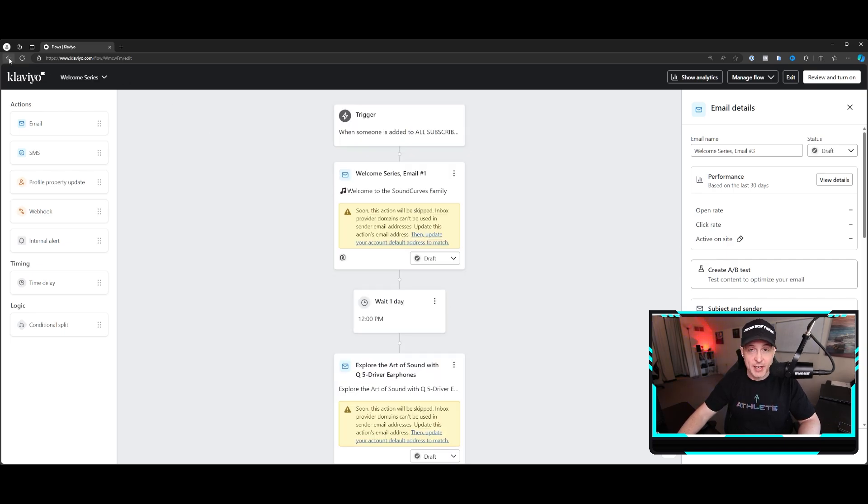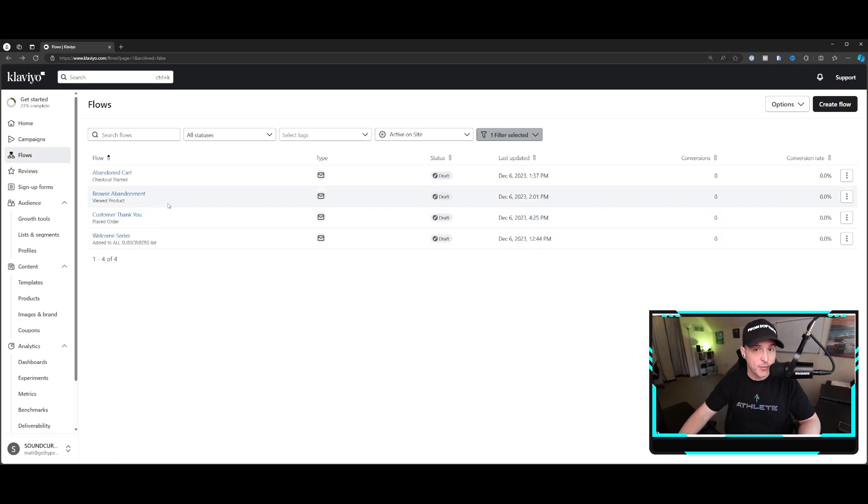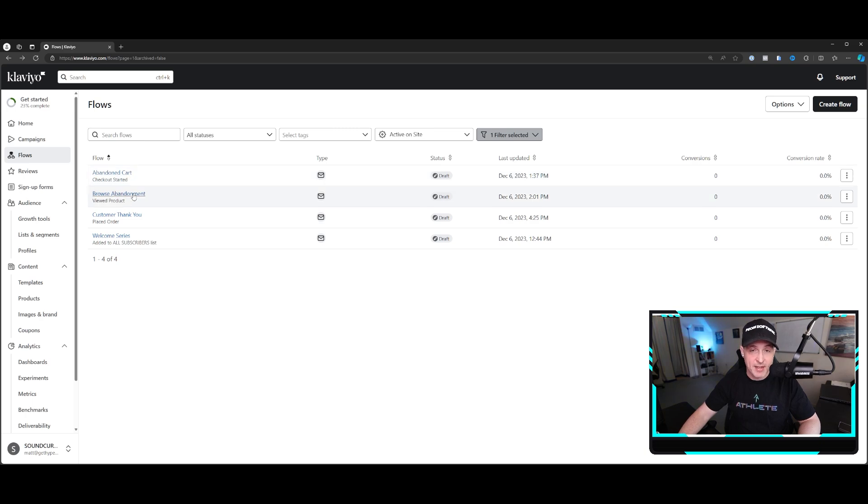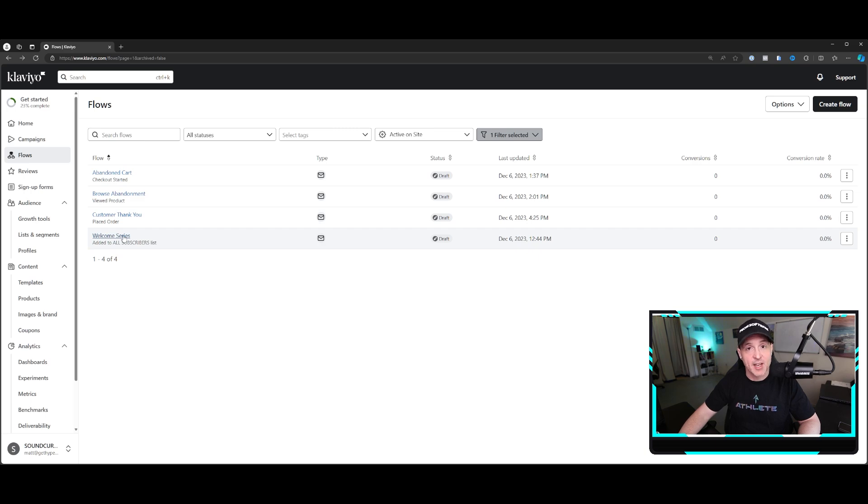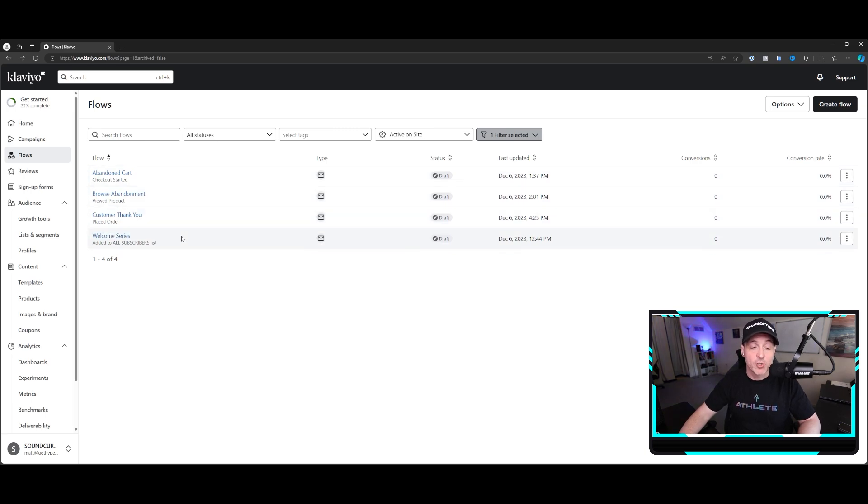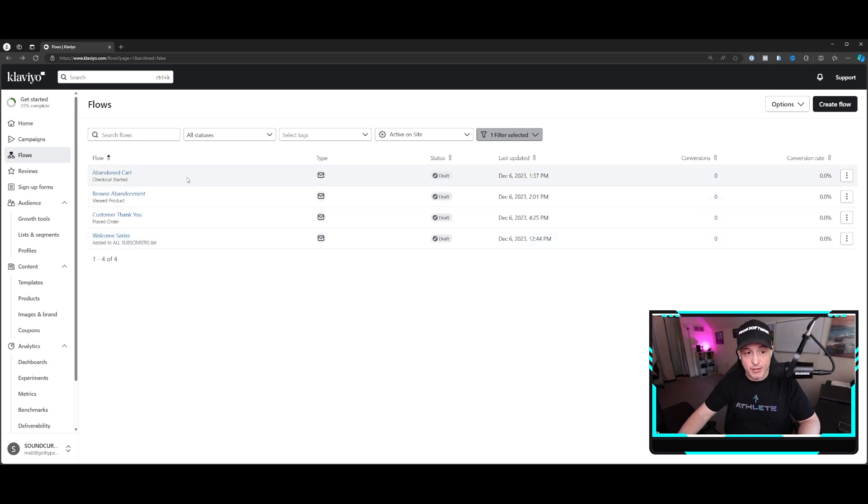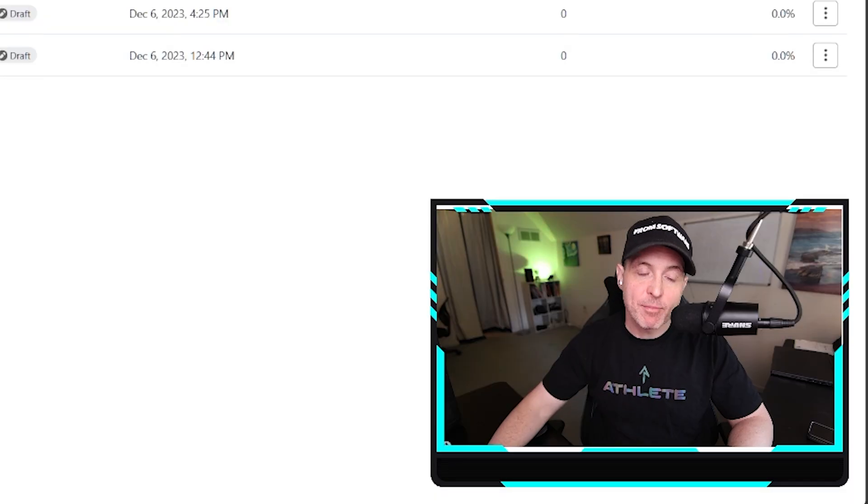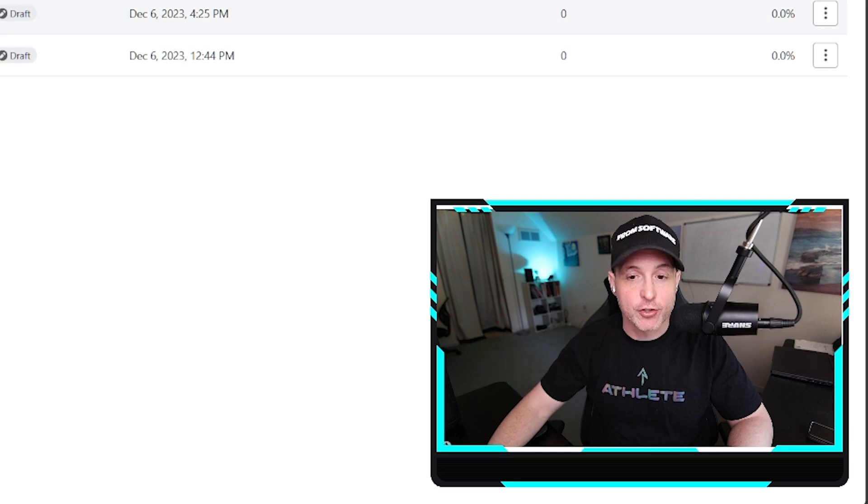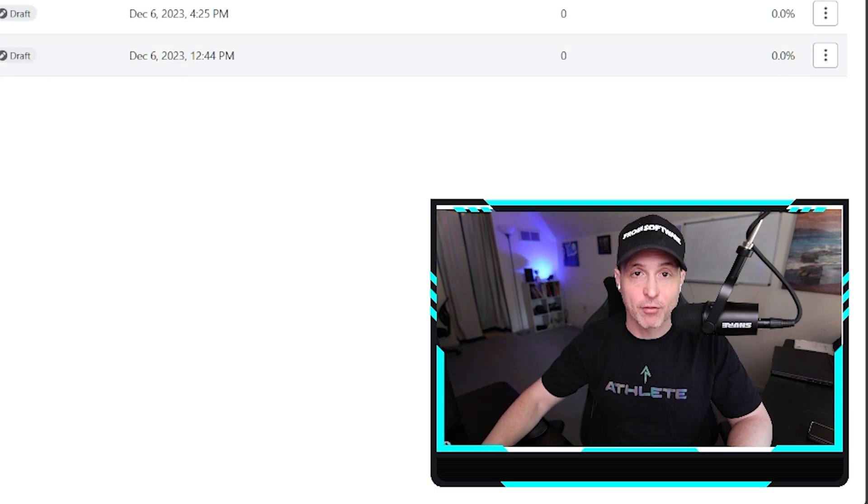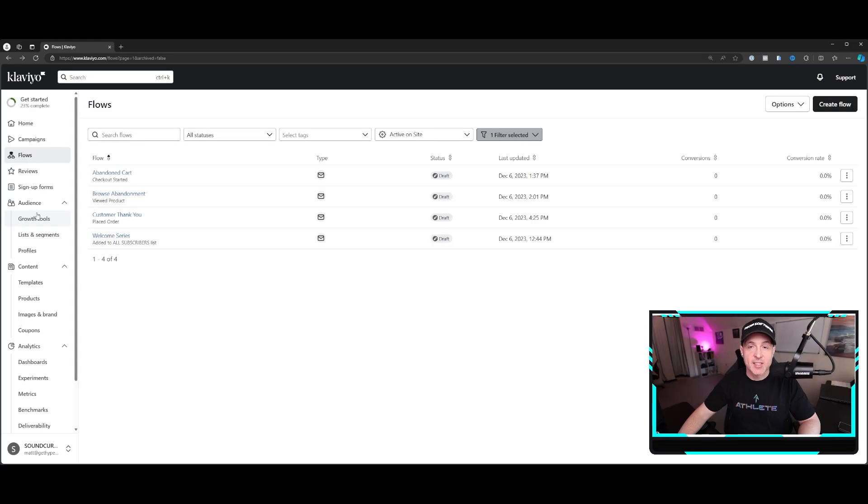You want to make sure to create at least four of these at the beginning: abandoned cart, I recommend this is three emails, browse abandonment. This is people that visited a product page but didn't buy. Customer thank you. So this is right after somebody buys, usually you want to cross sell. And then welcome series, you want to obviously offer a discount code for people that sign up on the website. Get these four going. And you can integrate SMS directly into these and do your SMS through Klaviyo. The strategy behind these I'll go into in another video. But for now, you should know that these are the four that you should have. And that's the basics of how flows work.